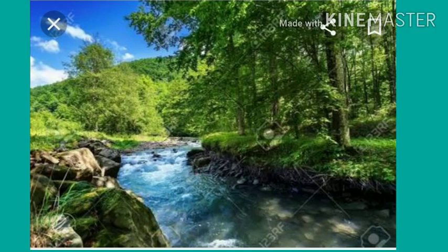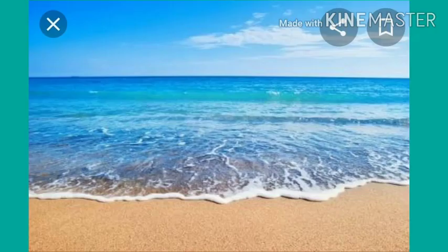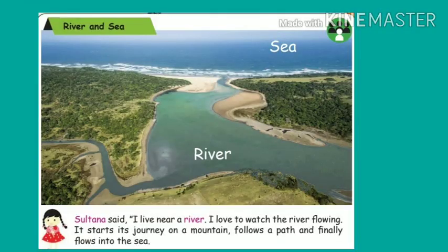Now take page number 80 — river and sea. The girl is Sultana and she is living nearby a river. Sultana said: I live near a river. I love to watch the river flowing. It starts its journey on a mountain, follows a path, and finally flows into the sea.